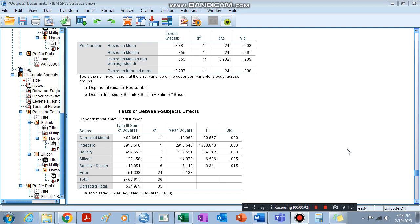Hello guys, today we are going to see how to read, explain, or interpret our SPSS results — specifically when the interaction effect of two factors is affecting the dependent variable.